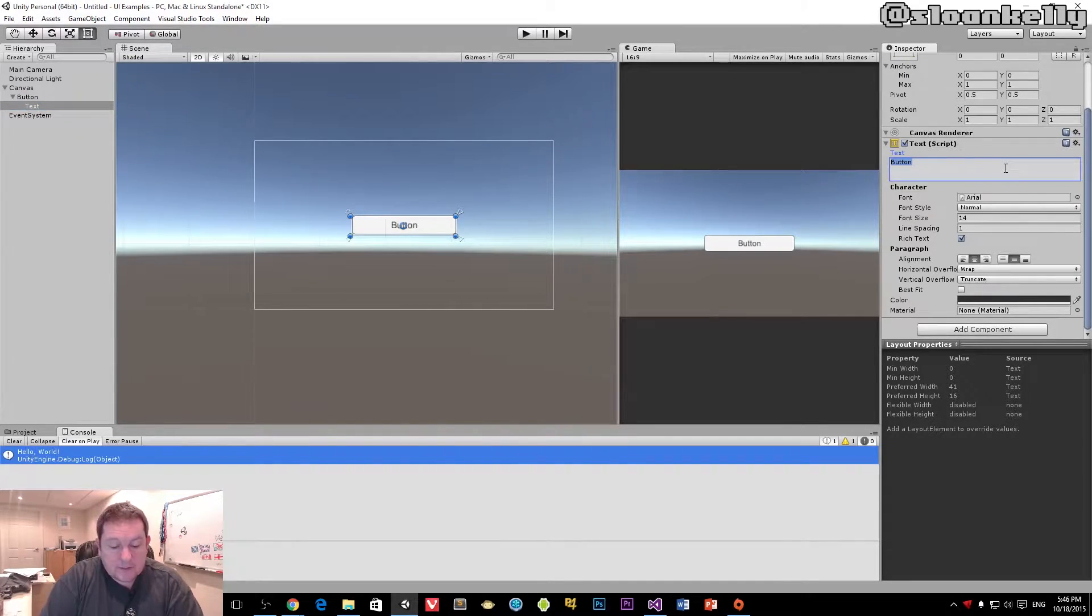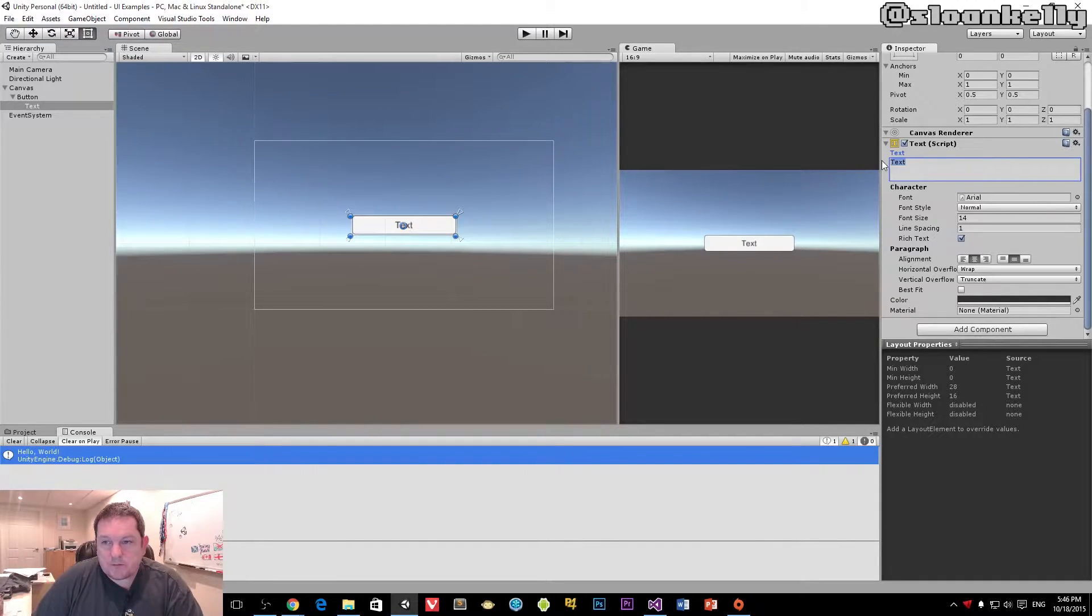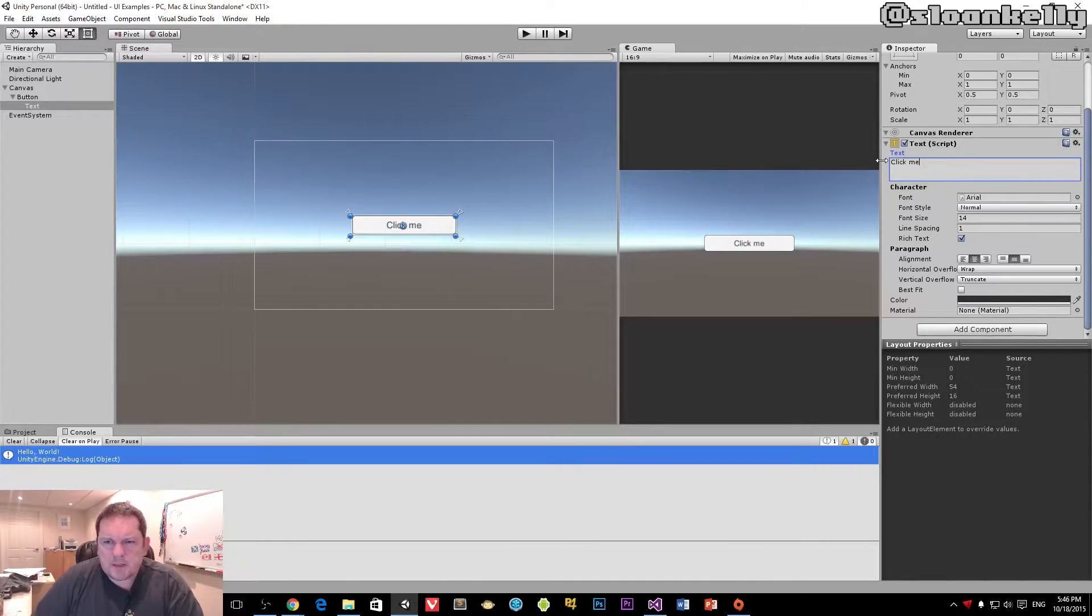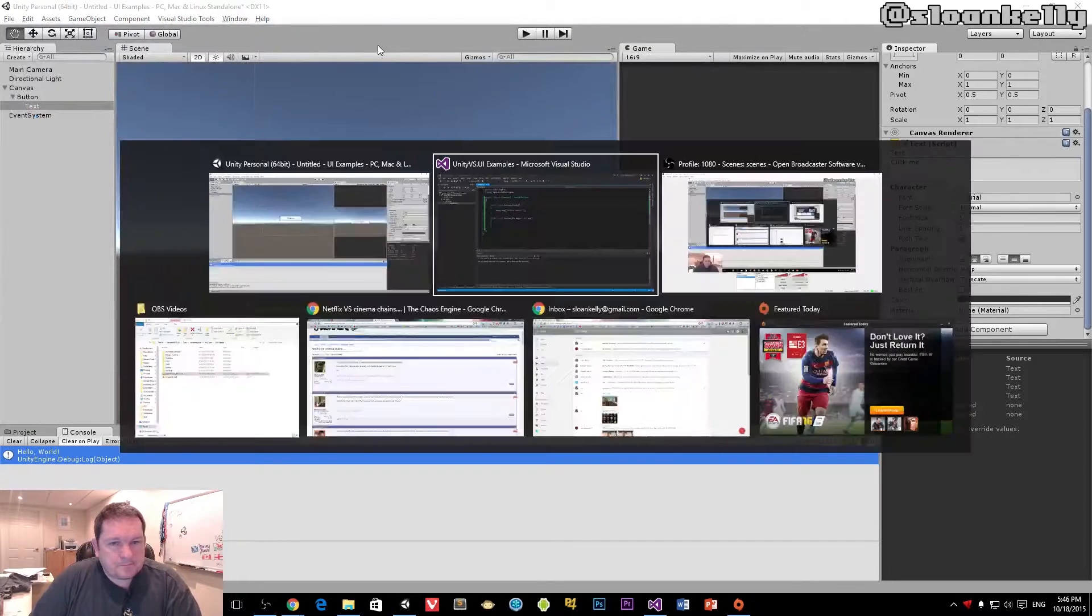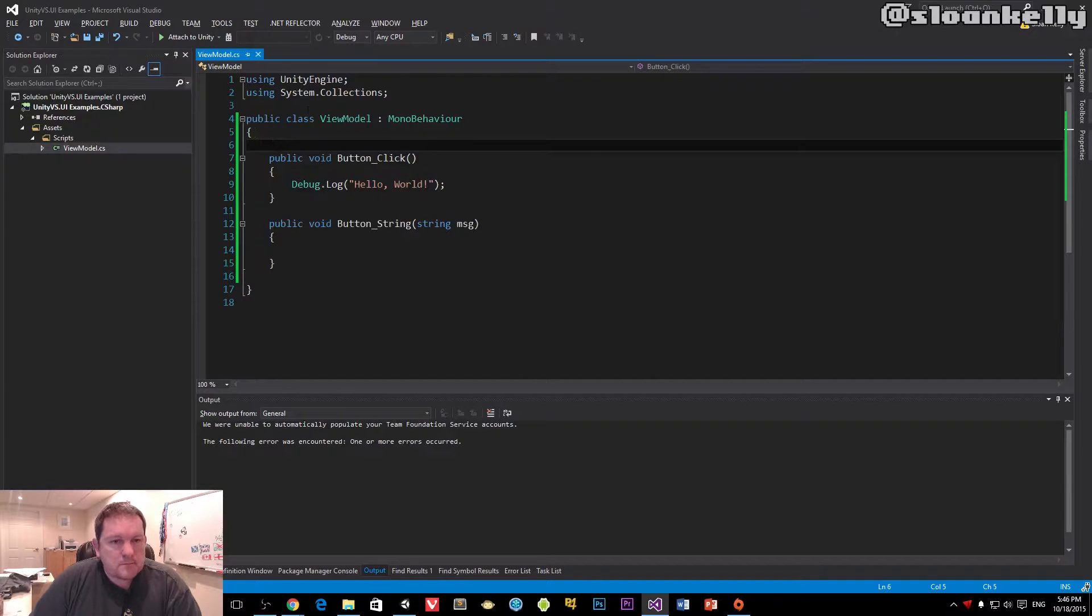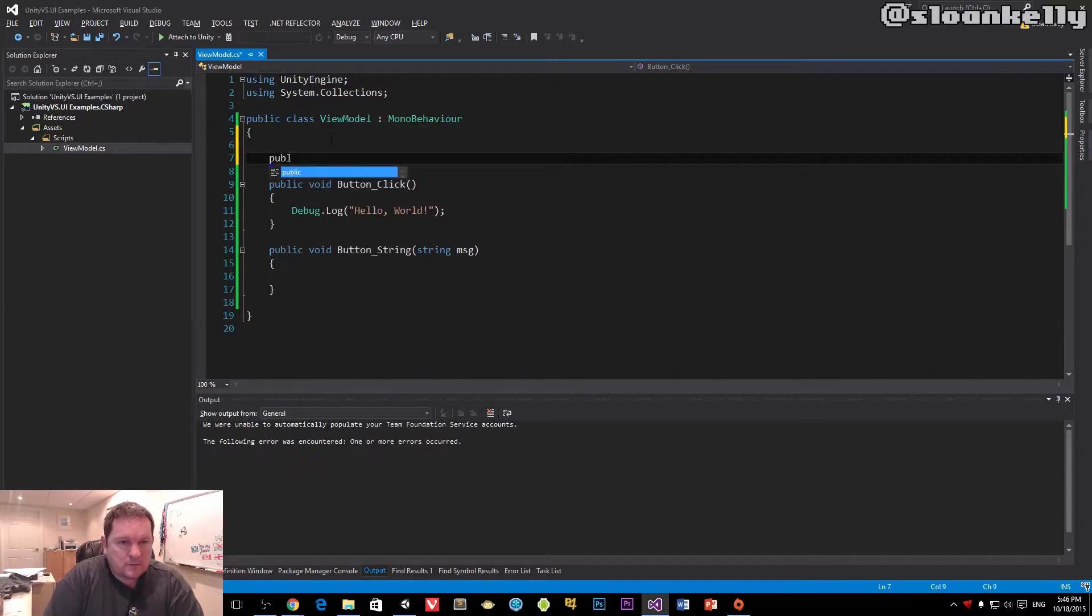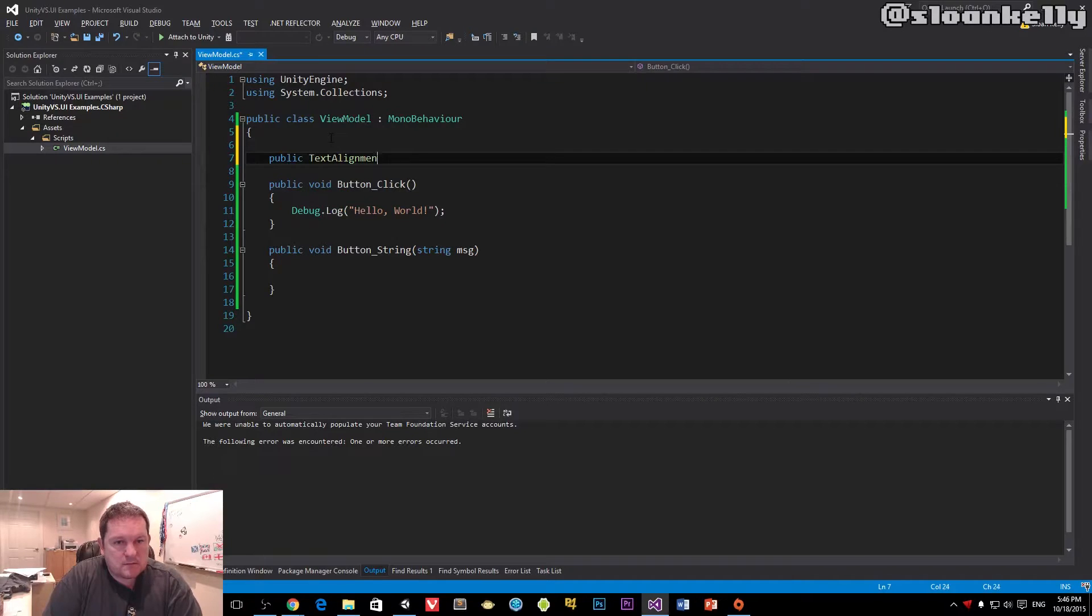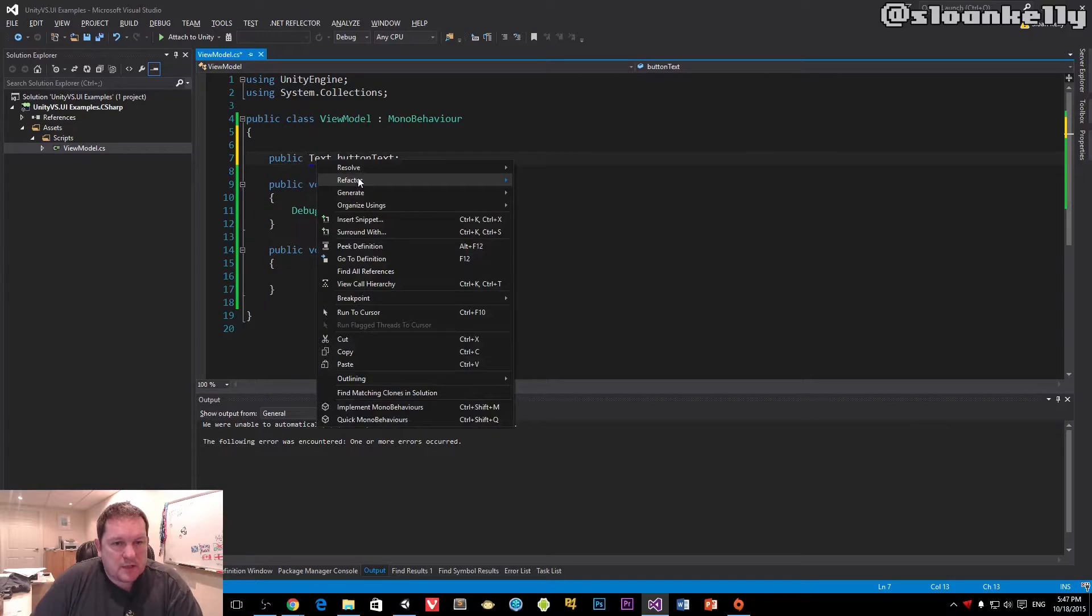you see that it changes inside of viewport here. So I'll change that to click me just now. So, I'll do public text, and change this to button text.